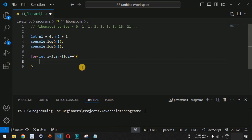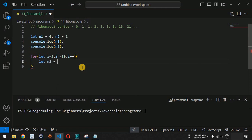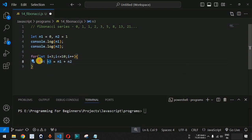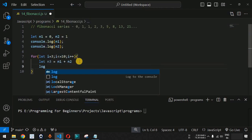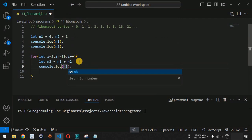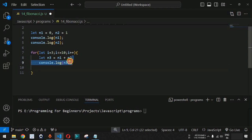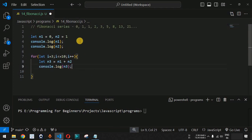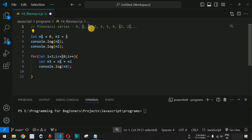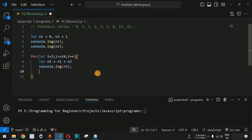Inside the for loop, we find the sum of n1 and n2 using a new variable n3 equals n1 plus n2. We print n3 using console.log. Then we assign the value of n2 to n1, and the value of n3 to n2, so that n1 and n2 are updated to produce the next number.